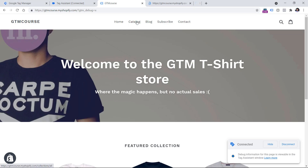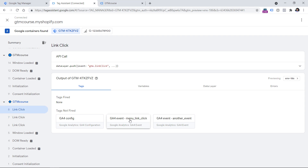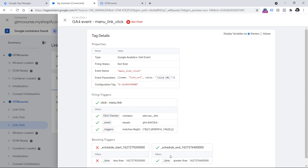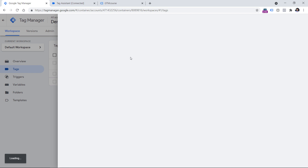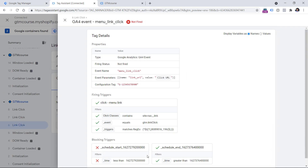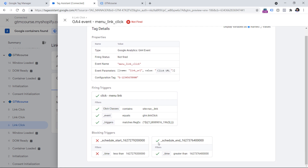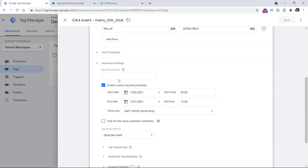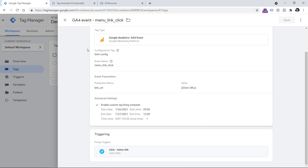In this example, I click three menu links, and checking any of those link click events shows the tag did not fire, even though it's the same tag from previous examples. The firing conditions were met but there are two blocking triggers shown — and one of them was met. This is unusual because there are no exceptions configured in the tag. These two blocking triggers are actually part of the custom tag firing schedule feature, where you can configure tags to start and end firing on certain dates. In this case, my schedule had already ended — so that blocking trigger blocked the entire tag from firing. Keep an eye on the custom tag firing schedule in the advanced settings.